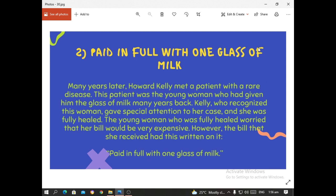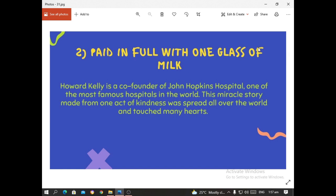Many years later, Howard Kelly met a patient with a rare disease. This patient was the young woman who had given him the glass of milk years back. Kelly, who recognized this woman, gave special attention to her case and she was fully healed. The young woman worried that her bill would be very expensive. However, the bill she received had this written on it: 'Paid in full with one glass of milk.' This is an example wherein a small act of kindness can reverberate across time and increase in impact. Howard Kelly is a co-founder of Johns Hopkins Hospital, one of the most famous hospitals in the world. This miracle story, made from one act of kindness, was spread all over the world and touched many hearts.